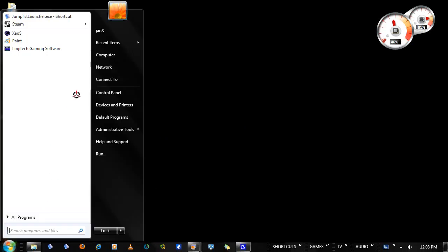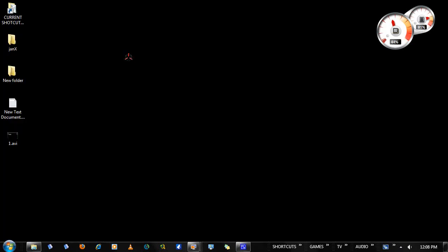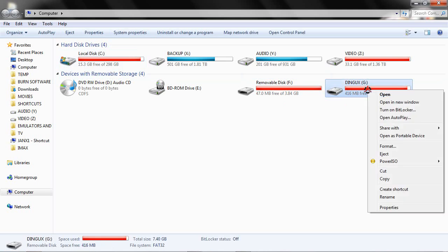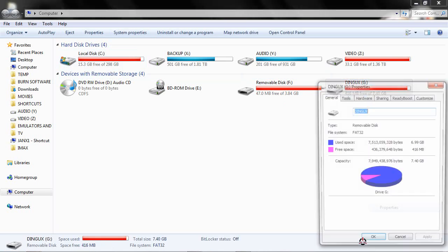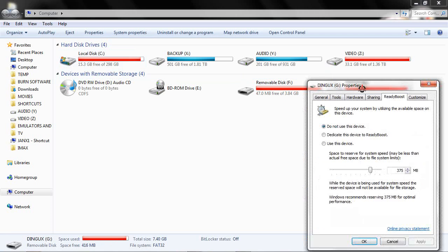First I'm going to show you how to set this up with your memory card. You want to go to your computer, choose your memory card, right-click, Properties, click ReadyBoost.